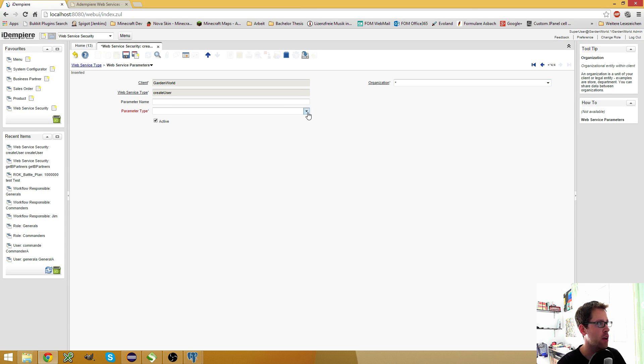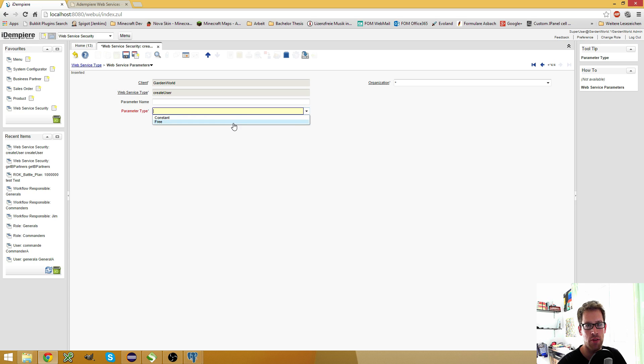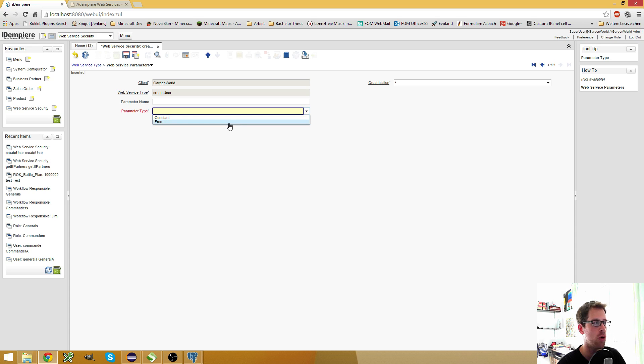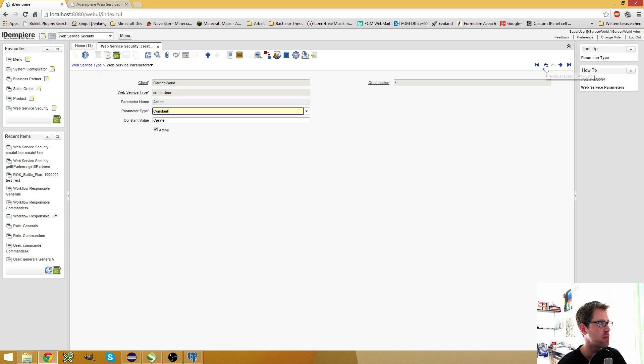And here you have two types, constants and free. Free is used if you want to provide this parameter in your SOAP call. But for most cases, for these basic parameters, I use constants.